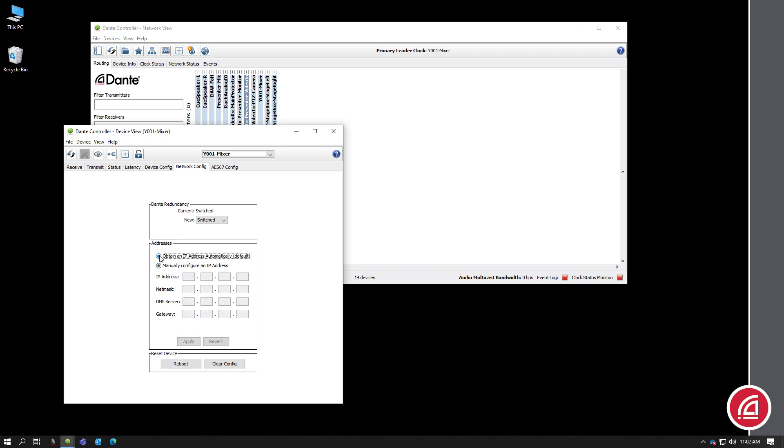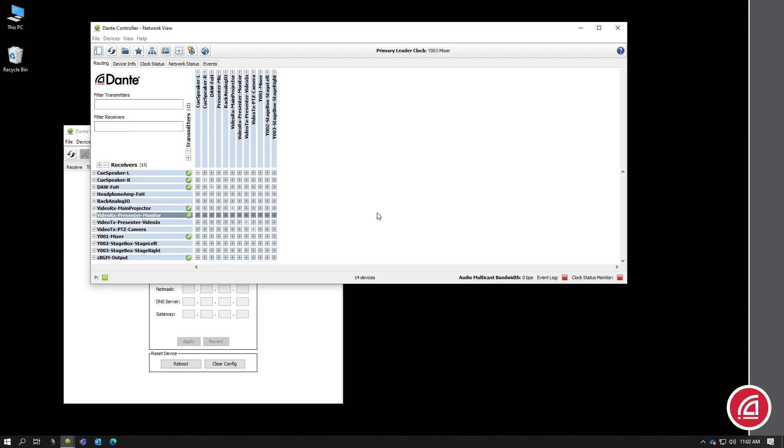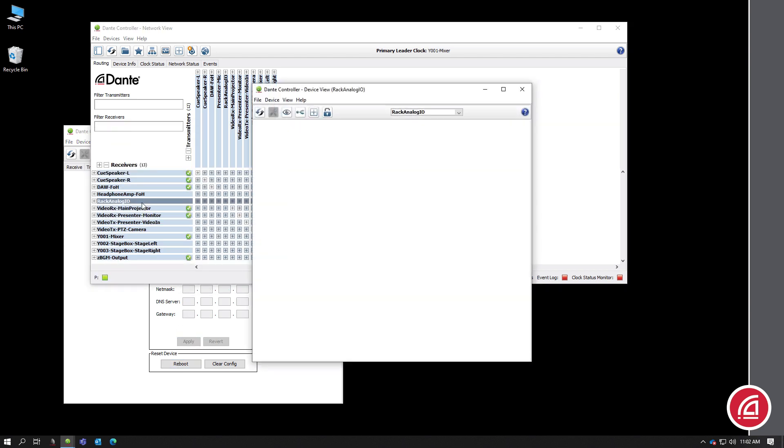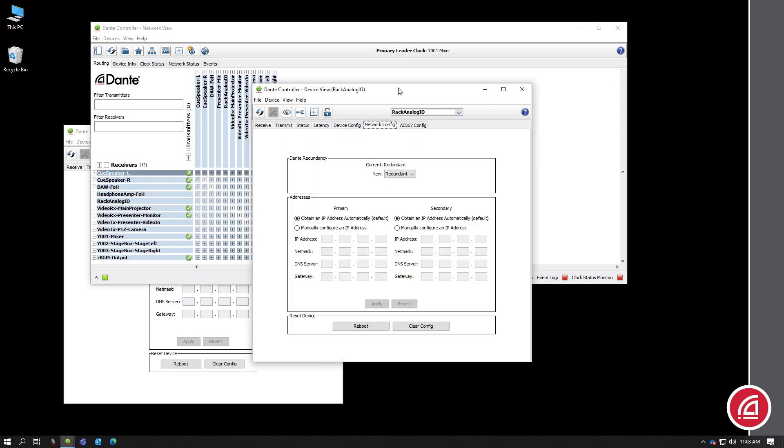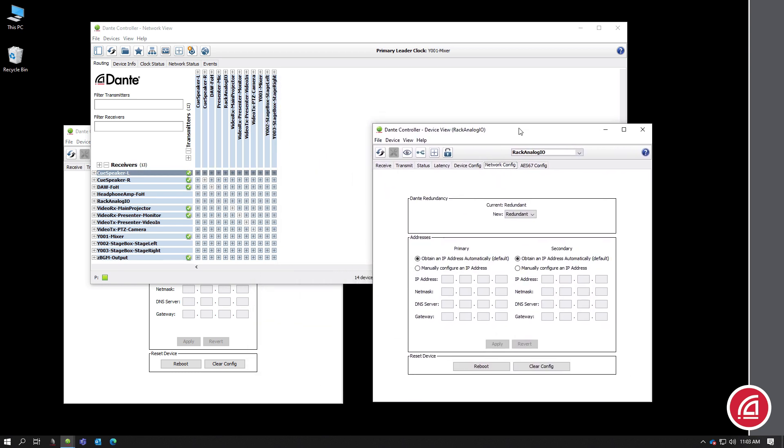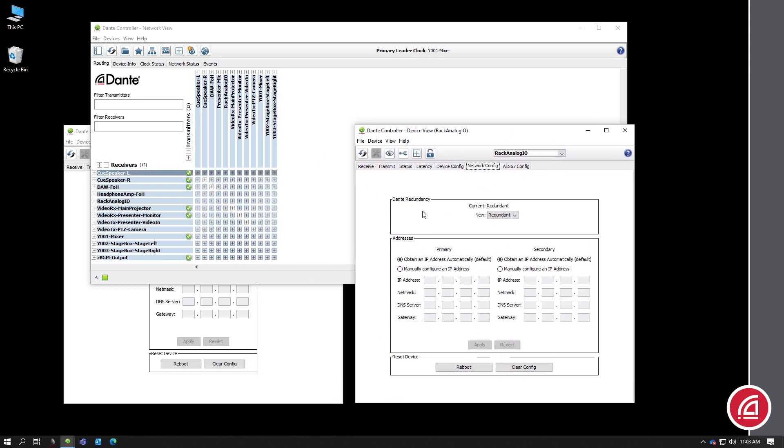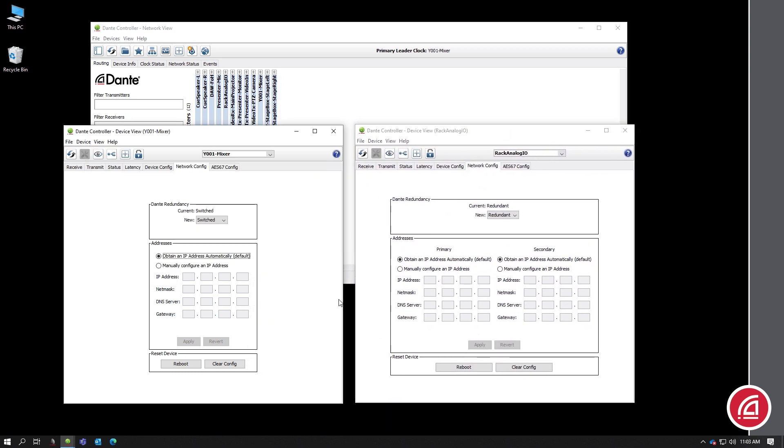Now, this is what the device looks like if you just have one network port or if it's set in switched mode. If you have a device in redundant mode, you'll see we get settings for each network port. And of course, to change the mode, many devices will let you change this from Dante controller right here.